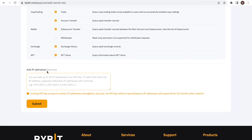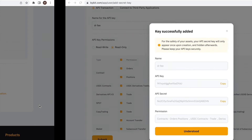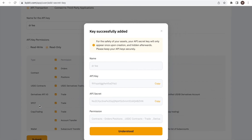Scrolling down further on the page, we see that we could specify certain IP restrictions. In this case, we leave it to unrestricted access by not typing in anything in this optional field. And that's it. We click submit, enter our security verification, and here is your API key and API secret.